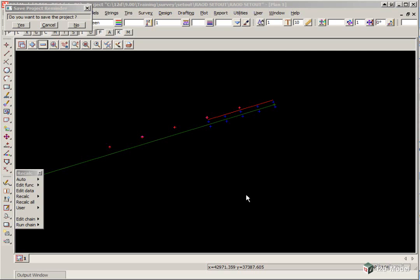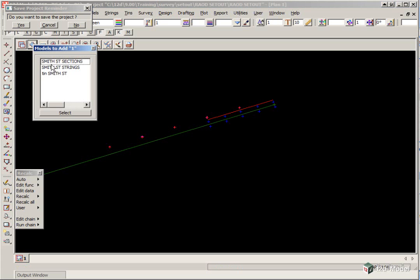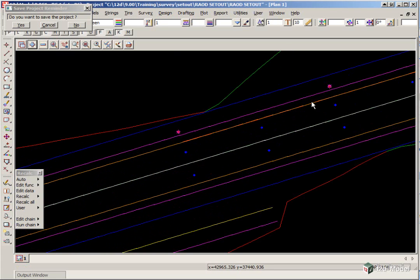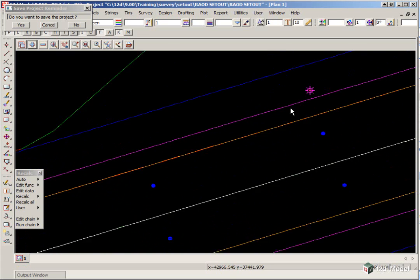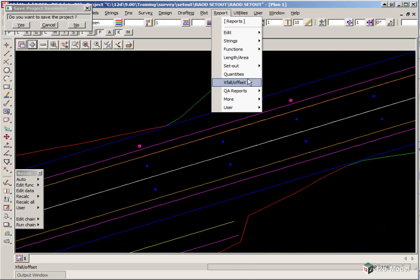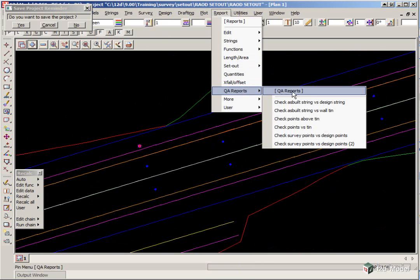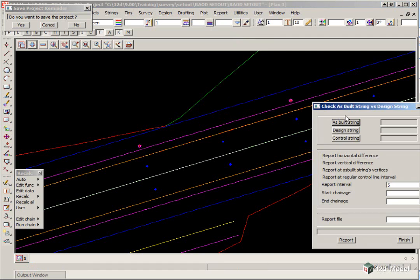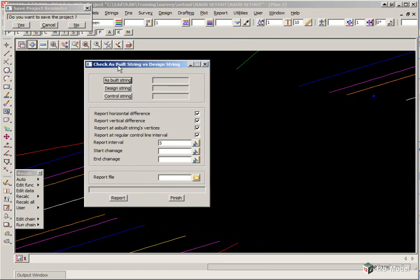The next report we'll look at will be checking the difference between an as-constructed string and the design string. Here we're going to just turn on our Smith Street strings model and just zoom in near the start. We're going to use the option Report, QA Report, Check As-Built String Versus Design String.